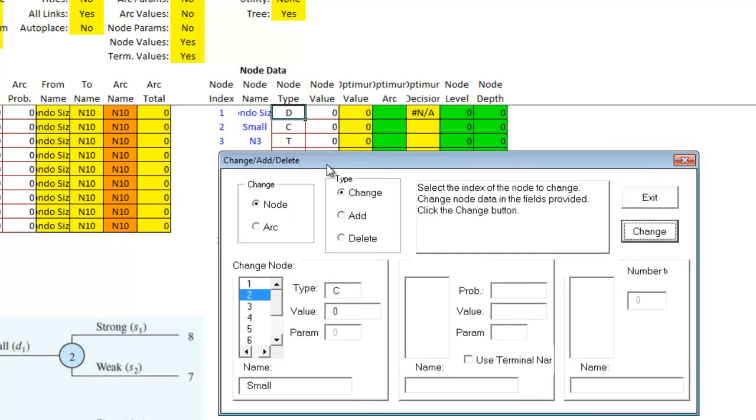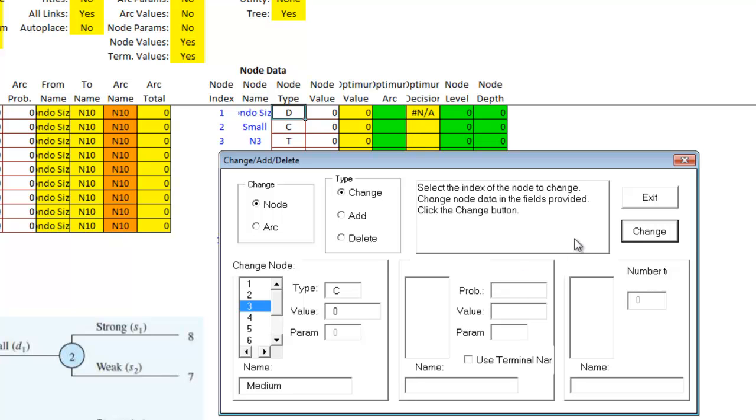So again, I'm going to change it to small. Third node is a chance node. It's a medium. Fourth node is a chance node. It's large.